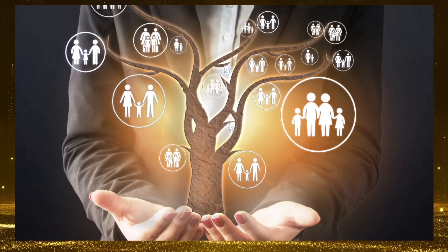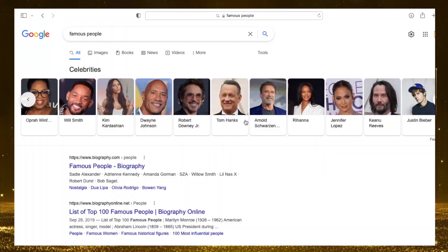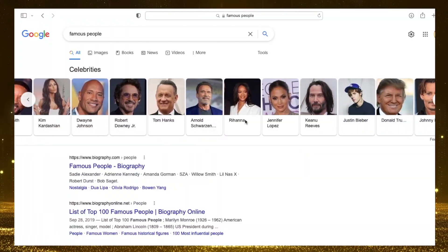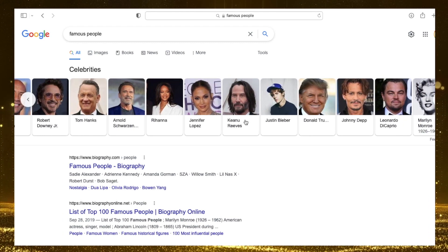Who are you related to? What famous celebrity are you cousins with? Want to find out how?